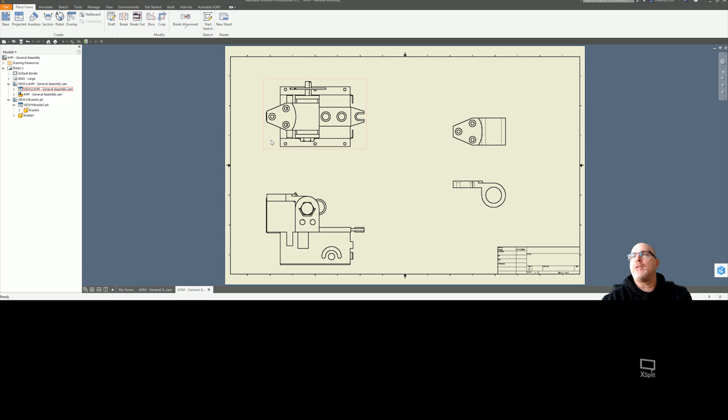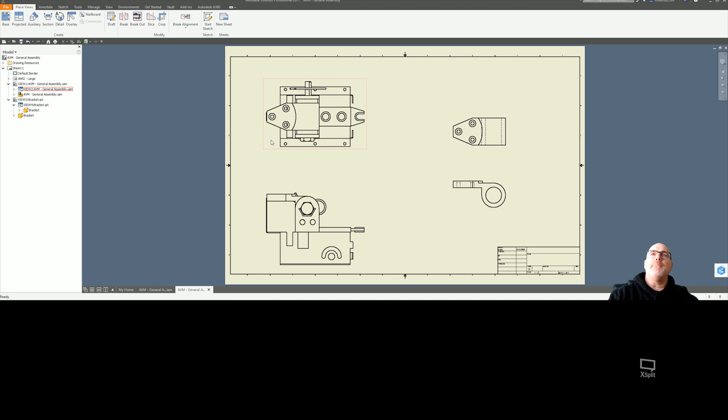Hello, Mike Davis here with YourCAD.Guru. Today I'm going to talk about retrieving dimensions in 2018 Inventor.